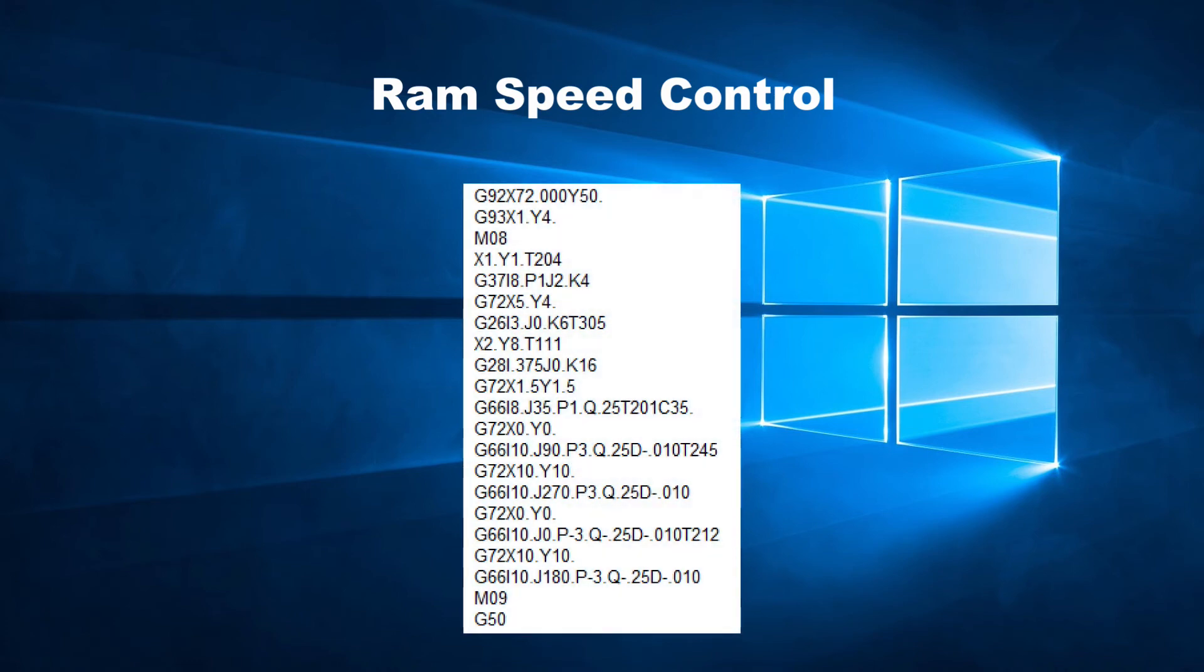When the control reads a line with M08 by itself, the control will then wait 1/60th of a second more than usual after the RAM comes back up, before giving the signal to start moving the sheet for the next position.